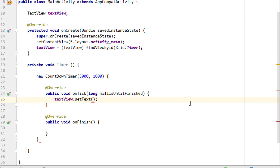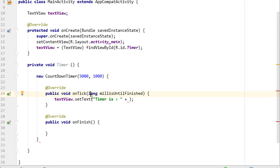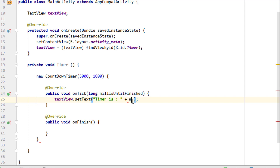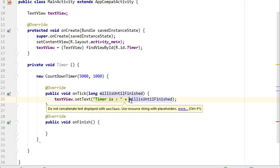Now inside the onTick method I'm going to call setText. I'll open the double quotes and write something like 'Timer is:' — meaning the time left before it finishes — and add a plus sign. In the onTick method we have a long variable called 'millisUntilFinished', which catches the time remaining. I'm appending that variable to the text so it displays how much time is left.